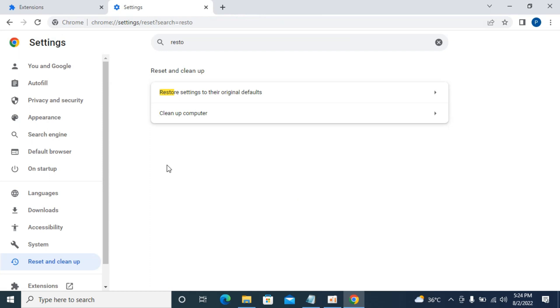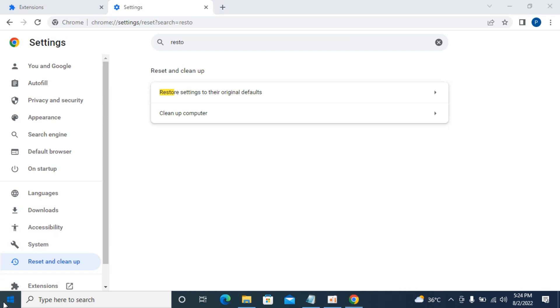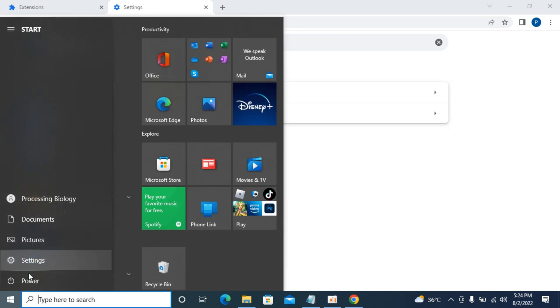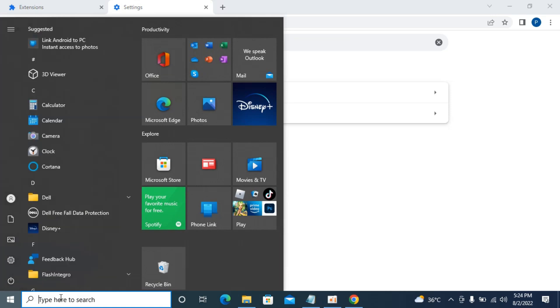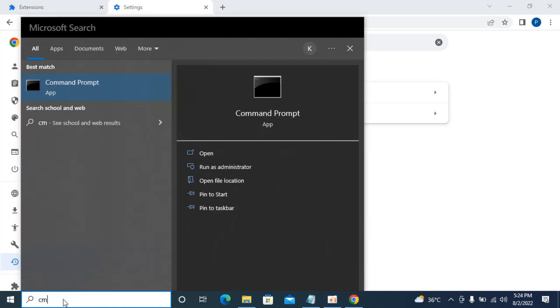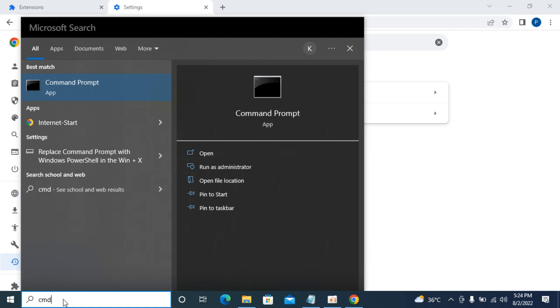If you're still having the issue, the third step is here. There are five commands that you need to run on CMD. To open CMD, simply go to your start menu, type in CMD. Here you can see the command prompt,